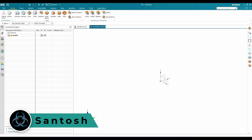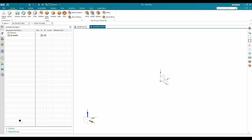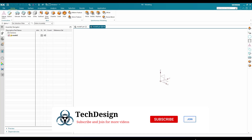Hello guys, this is Santosh and welcome to Tech Design. This is the latest NX 2306 version, recently released in June 2023. It has a lot of useful features that will increase your time efficiency and productivity when working with NX. I'm going to discuss these features in future videos, so please stay connected with our channel. In this video, I'm going to tell you about the different types of coordinate systems.